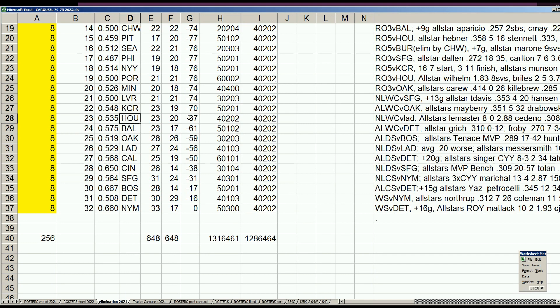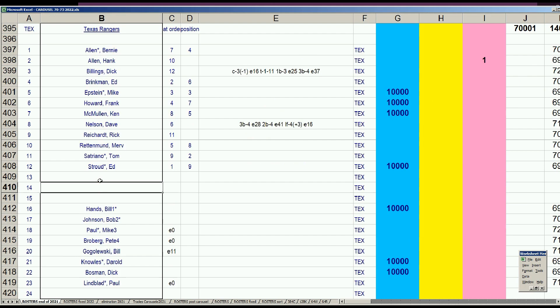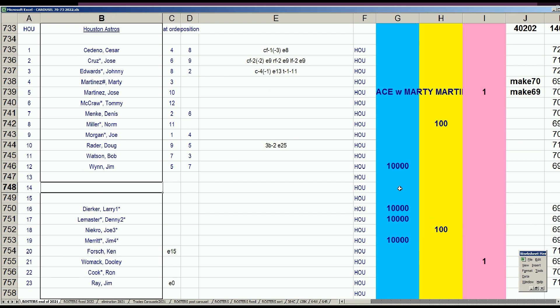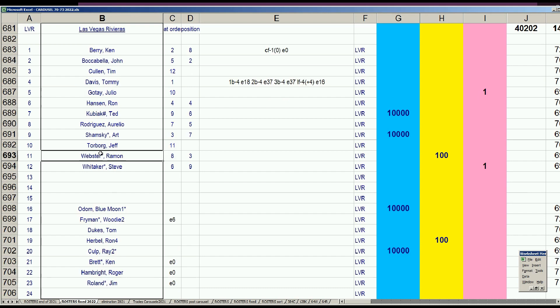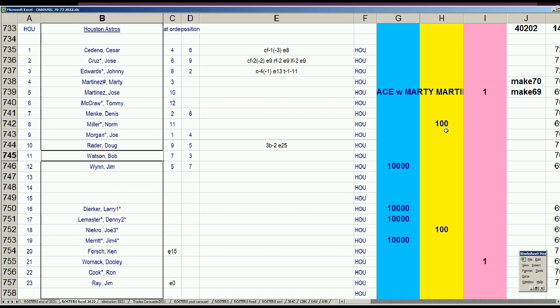Next up is Houston. They didn't do anything, they started at 4-0-2-0-2 with Jim Wynn, Dierker, LeMaster, and Merritt, and they stay that way.